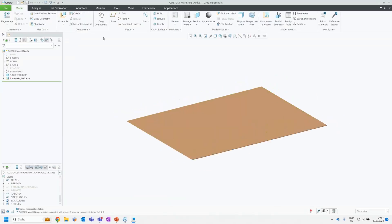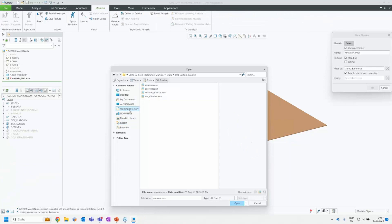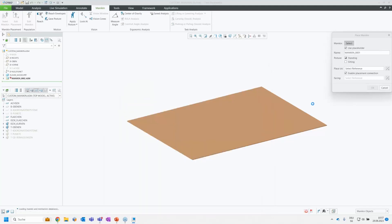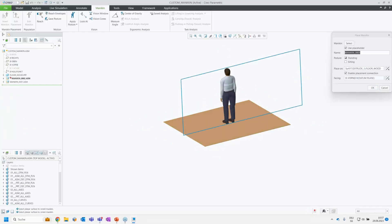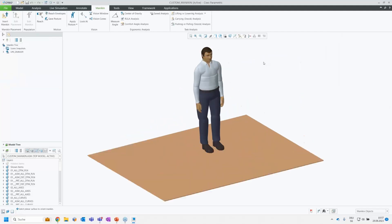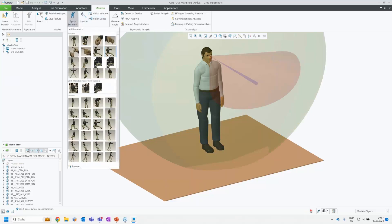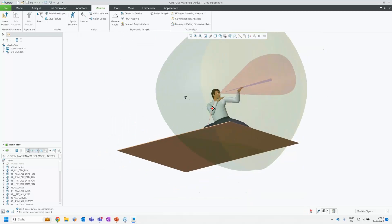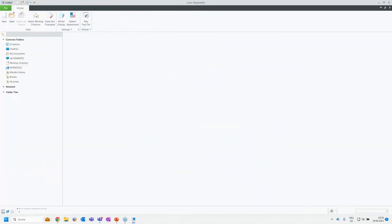Now I place myself in the scene: going for Mannequin capabilities, Insert Mannequin, looking in my working directory, and adding 'me' in a standing position facing a specific direction. This is now me — I have some vision cones, and I can apply postures like kung fu. Very easy to create customized mannequins.